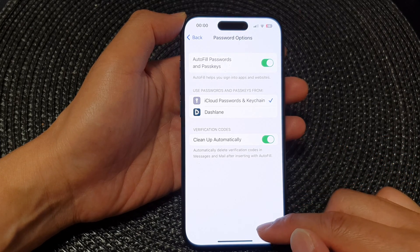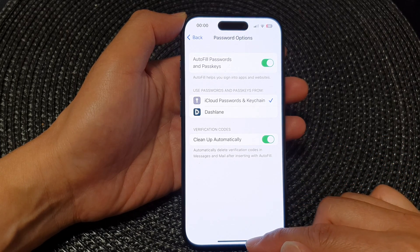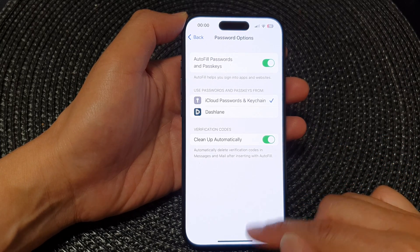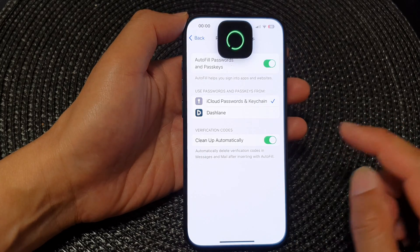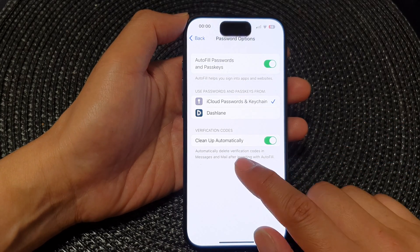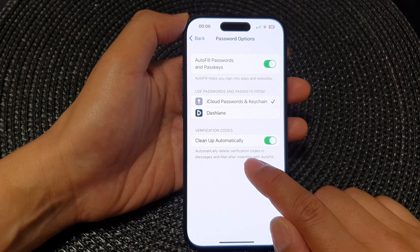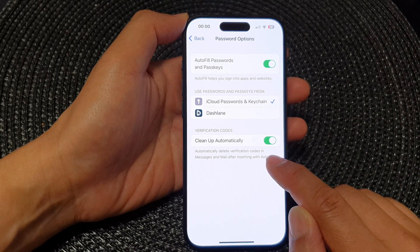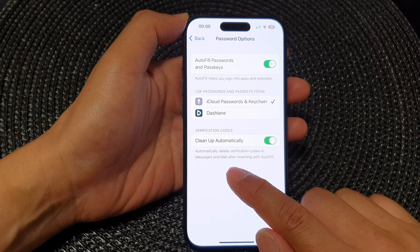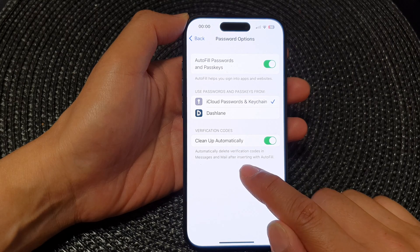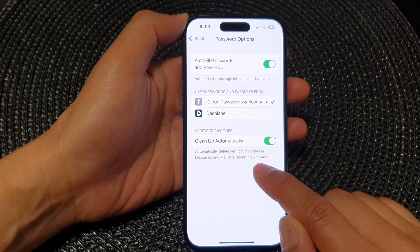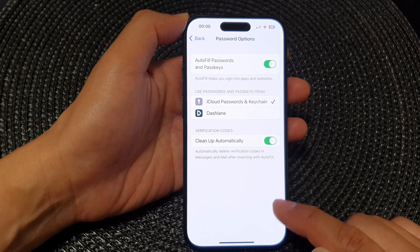Finally, you can swipe up to go back to the home screen. This will automatically delete verification codes in Messages and Mail after inserting them with Autofill.